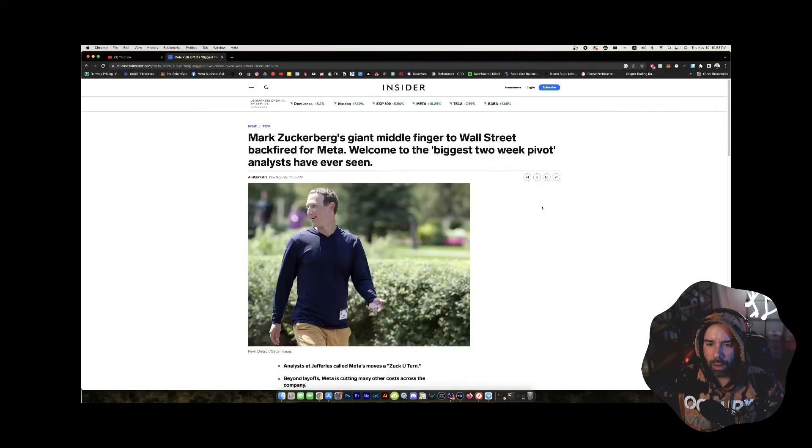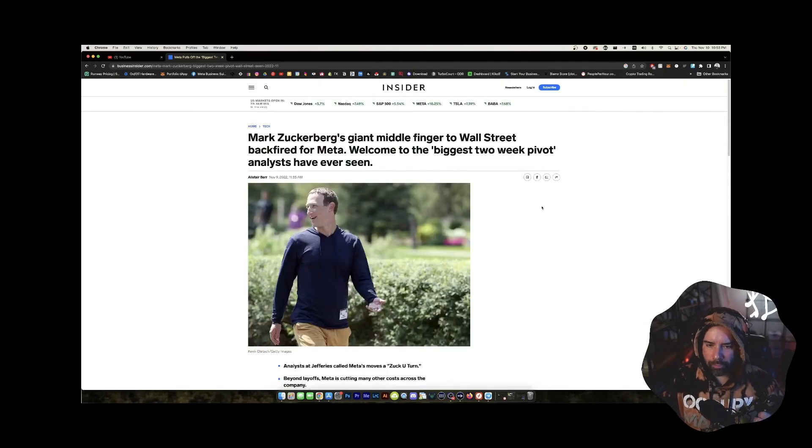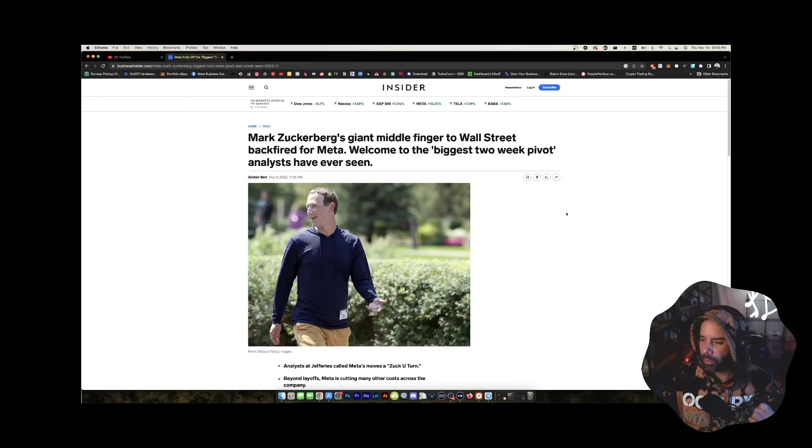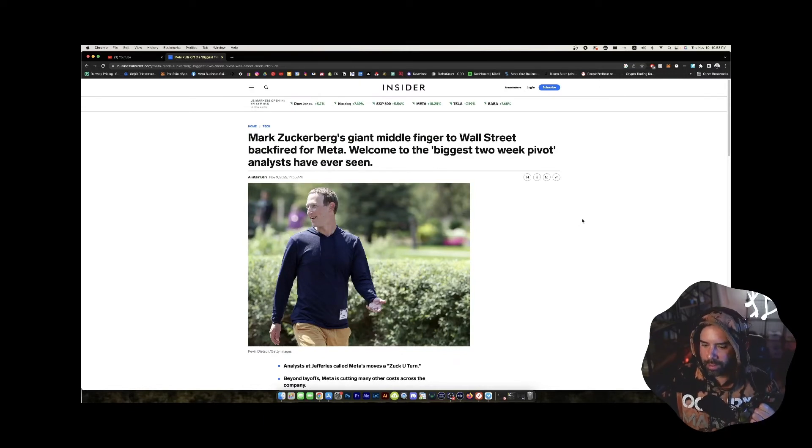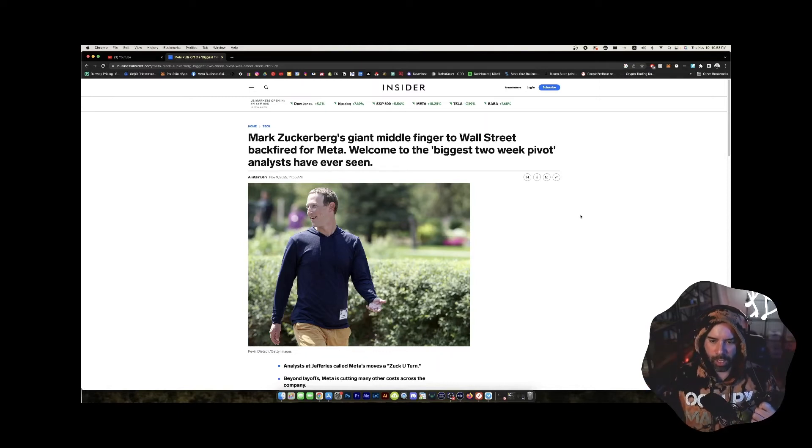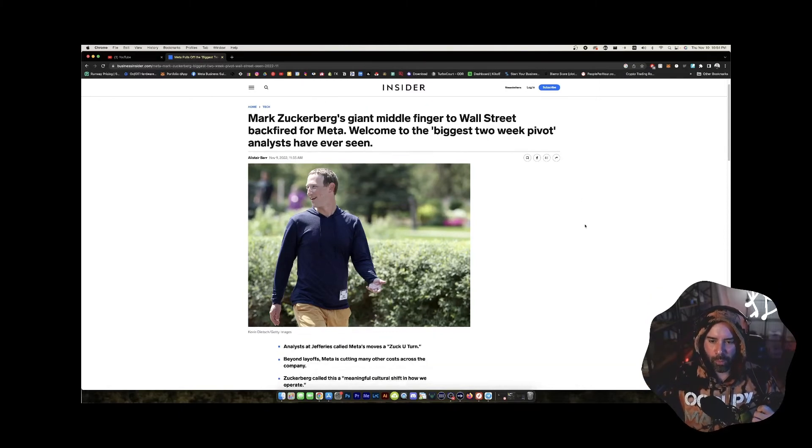It goes on to say a bunch of other stuff about money. I don't really care. And then of course we have Mr. Zuckerberg. What? This isn't Twitter. This is Meta. Yes, that's right. I'm going to read an article about Meta.